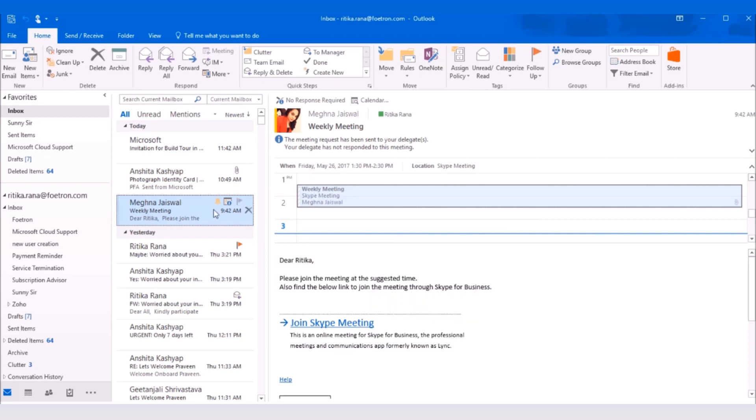For example, I had received a Skype meeting request from Meghna. To join this meeting, I need to click on the link mentioned as Join Skype meeting.